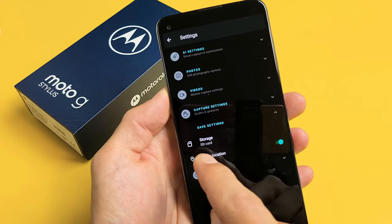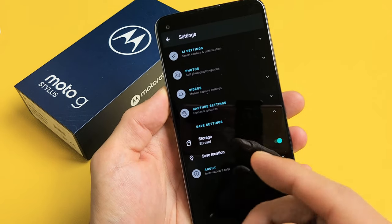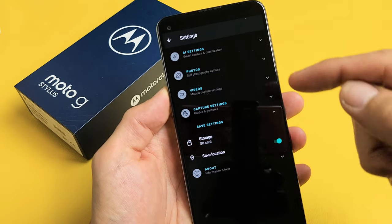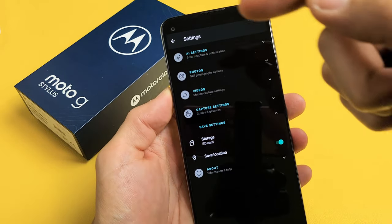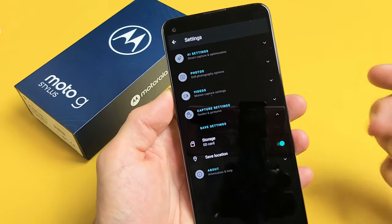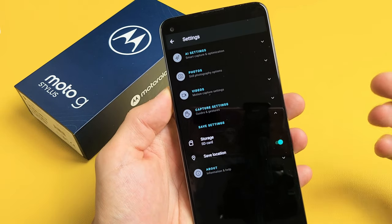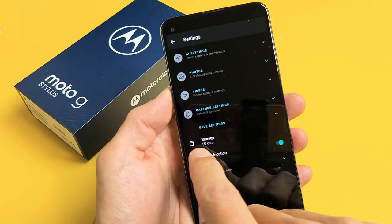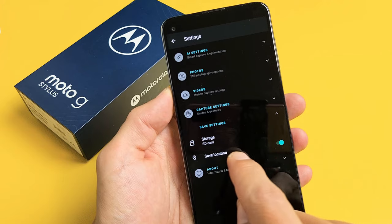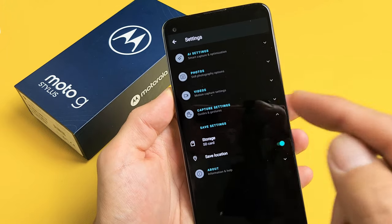Now if yours doesn't say SD card in there or doesn't give you a choice, then your SD card is not inserted, or maybe it's corrupted or not inserted correctly. Anyway, now storage says SD card.